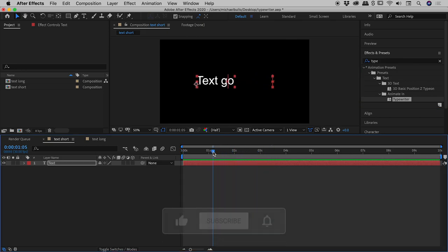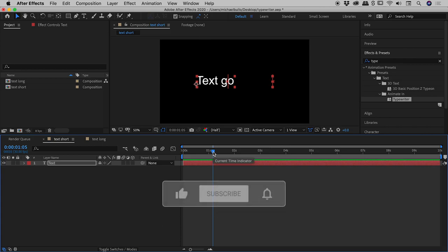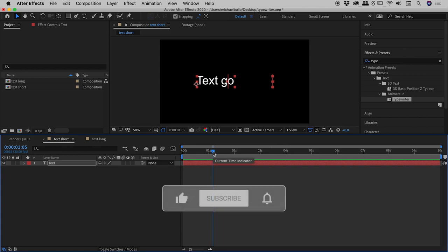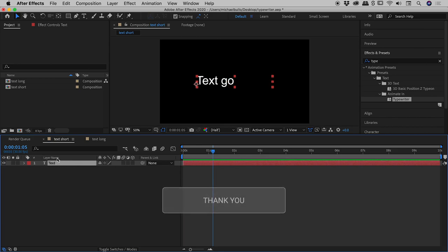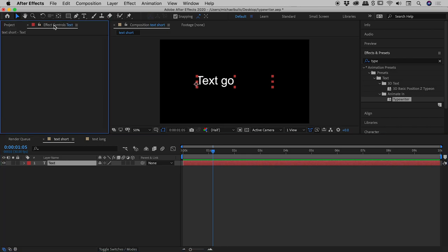I have my text layer selected. If I come up to the Effect Controls panel, you'd expect there to be a typewriter entry here, because we're used to typing in something like Gaussian Blur in the Effects and Presets panel and having it show up as an effect within this panel.